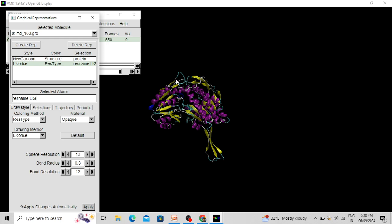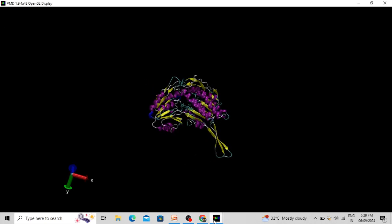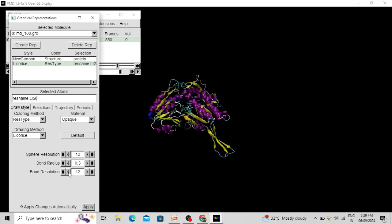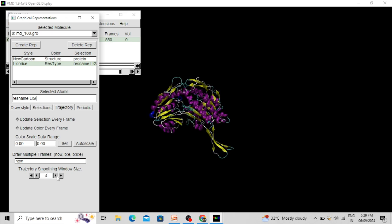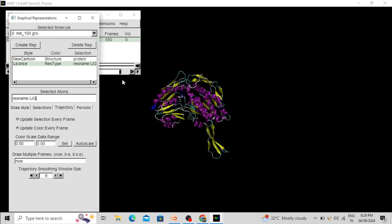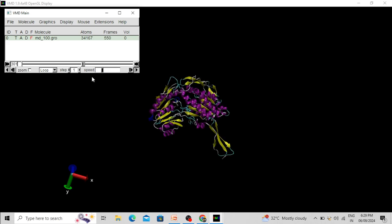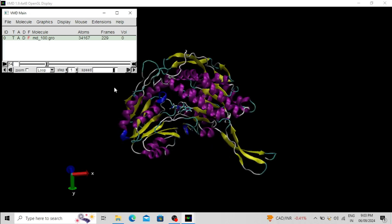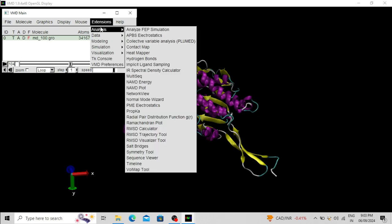Now only the protein molecule and ligand molecule are present. If you want to smooth the trajectory there is an option for trajectory smoothing. You can also change the speed of the simulation to slow it down. Now it's time to create the video — click Extensions, then Visualization, then Movie Maker.